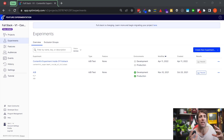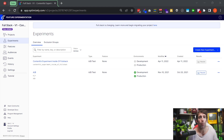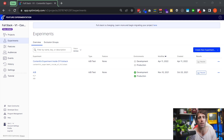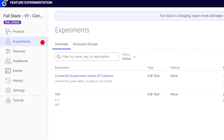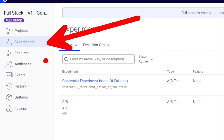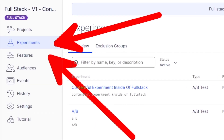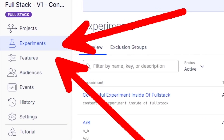The simplest way for me to explain this first feature is to show you the UI. I'm in the V1 version of Feature Experimentation that used to be called Full Stack. On this screen, you can see that we have two tabs — one which says Experiments and one which says Features.